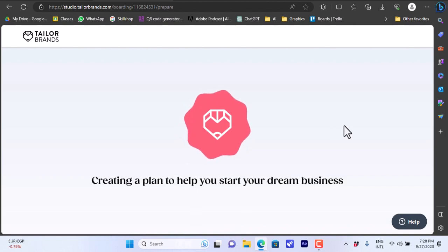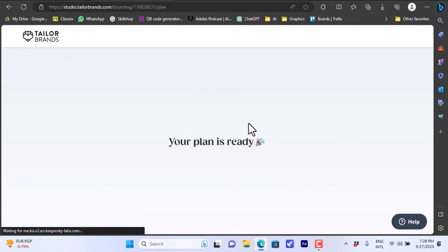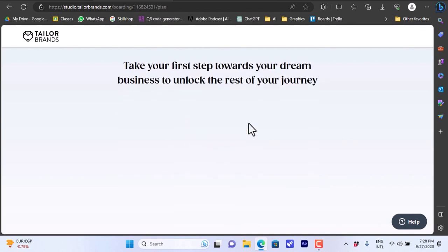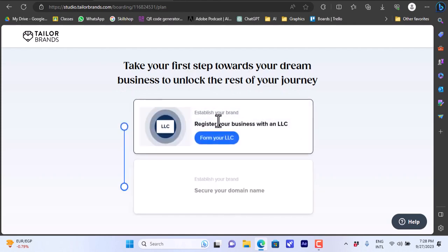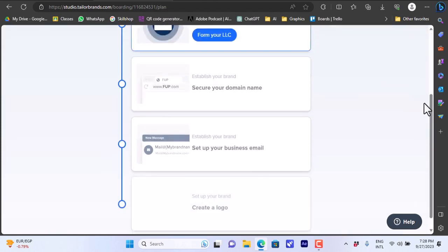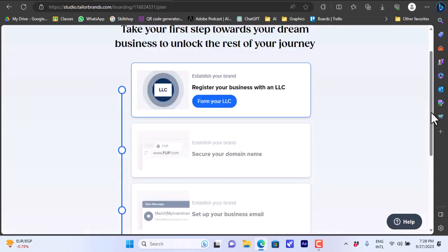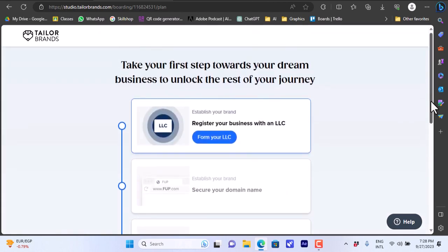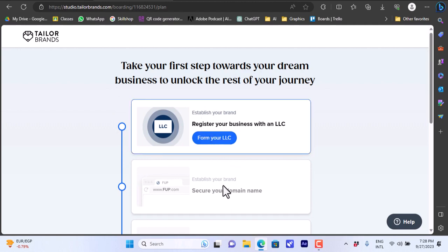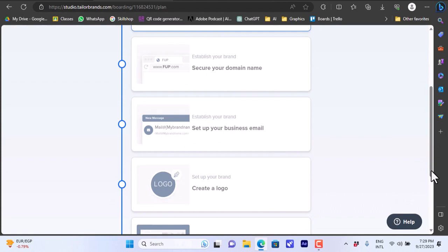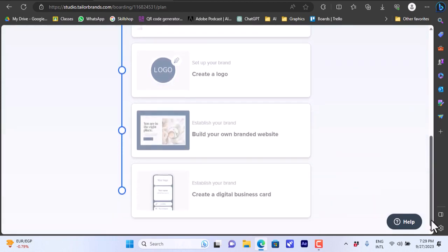They are reviewing your info and they will offer you a plan that suits your needs. My plan is ready. If I scroll up they can give you some steps to take here. First you can form your LLC and then secure your domain name or your website for your business. Then set up the business email, create a logo, build a branded website and create a digital business card.